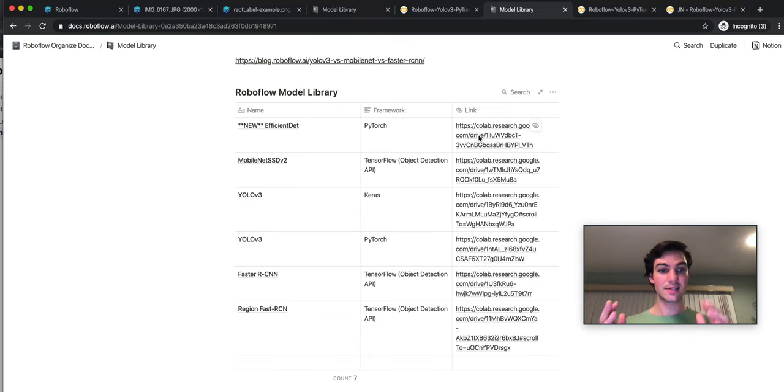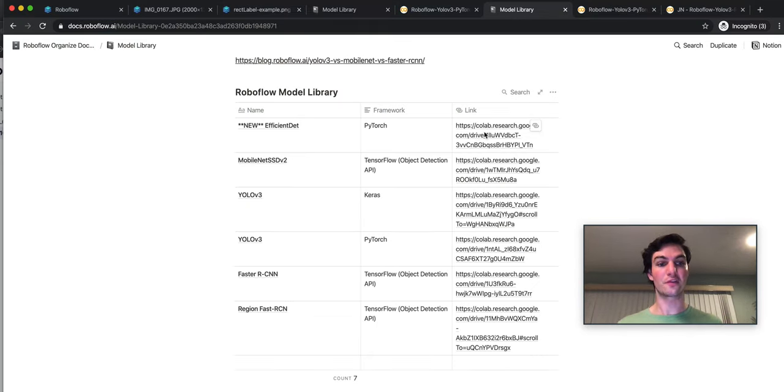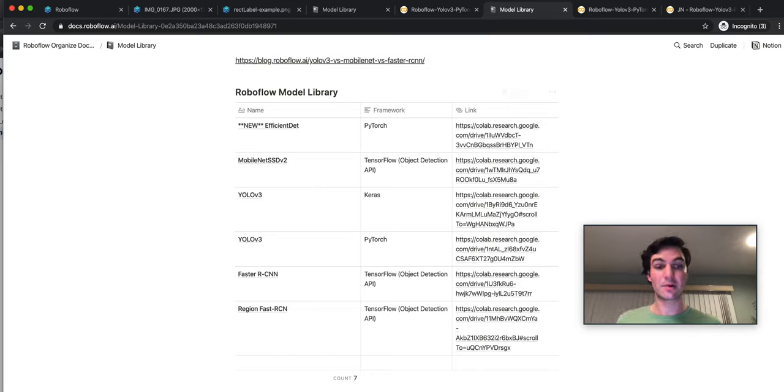As always, you can write us, help at RoboFlow.ai. And we're excited to see what you build. Thanks.